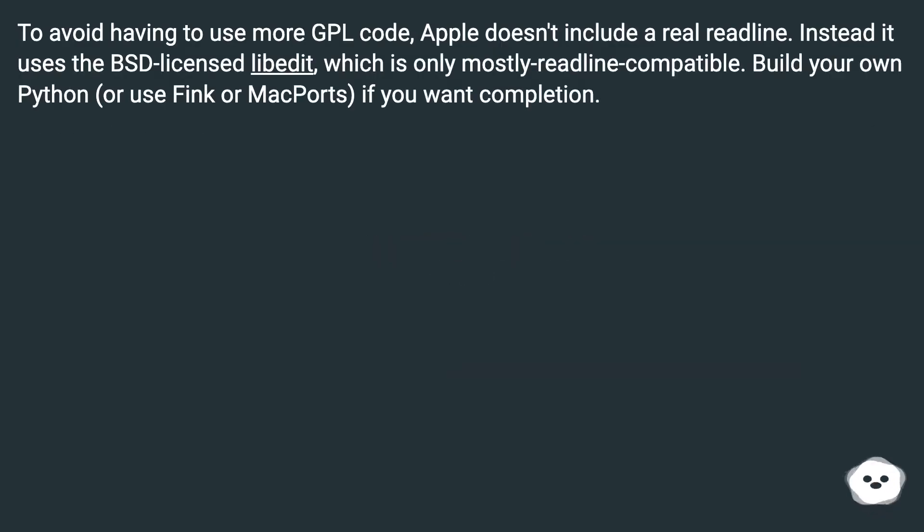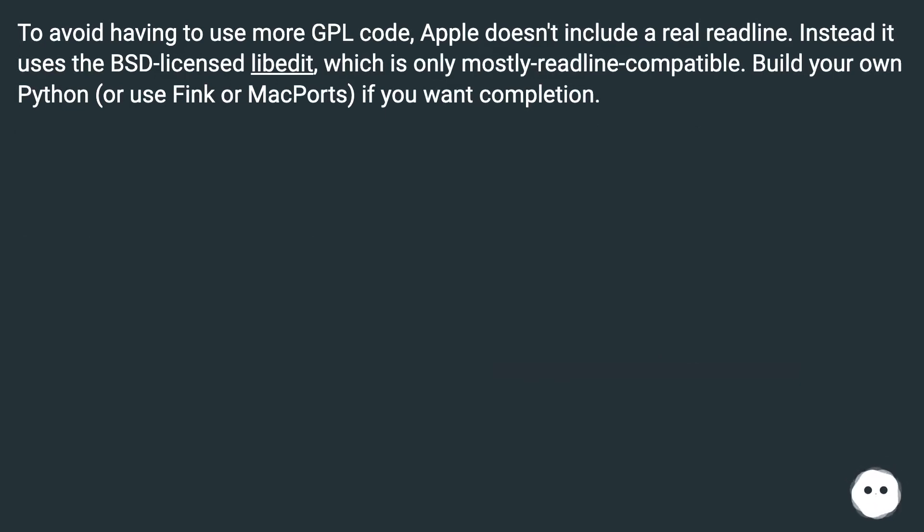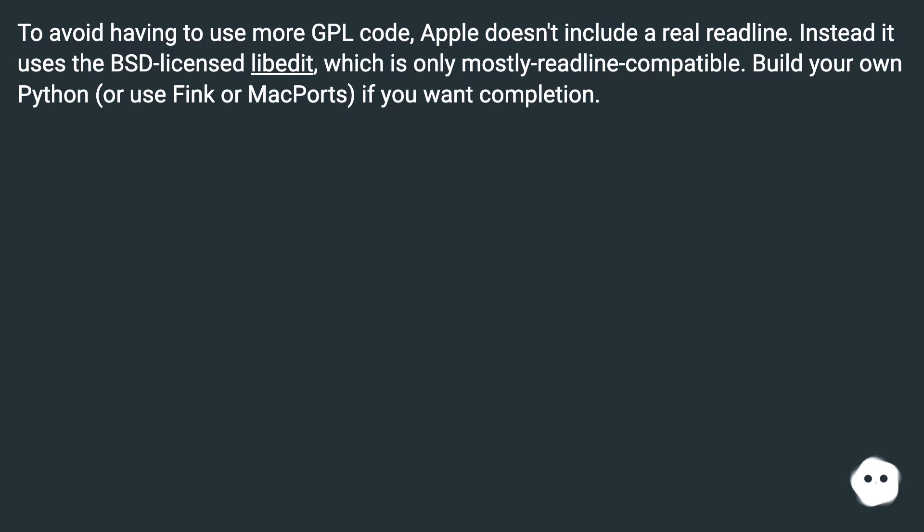To avoid having to use more GPL code, Apple doesn't include a real readline. Instead it uses the BSD-licensed libedit, which is only mostly readline-compatible. Build your own Python, or use Fink or MacPorts, if you want completion.